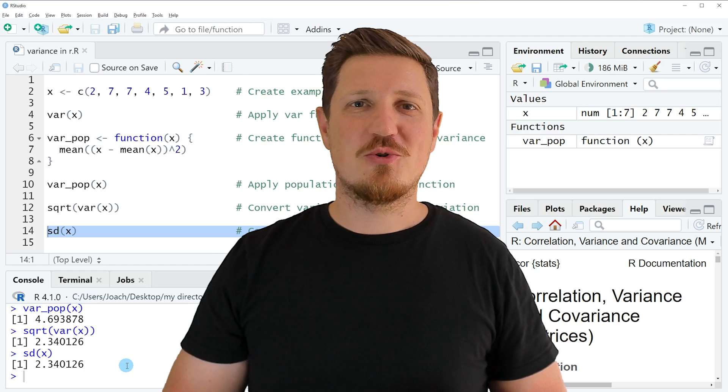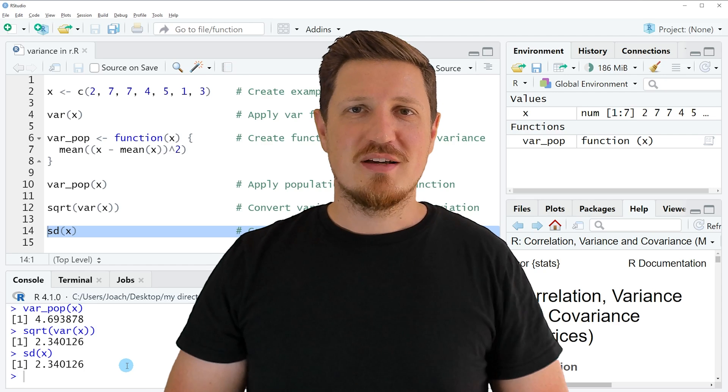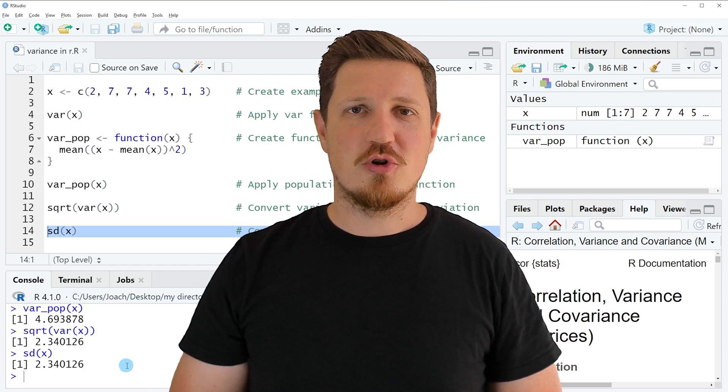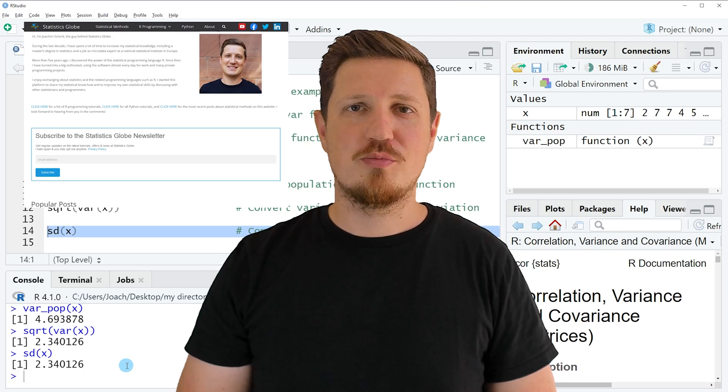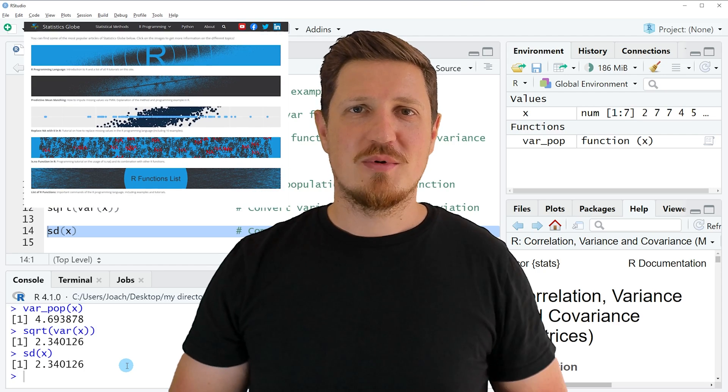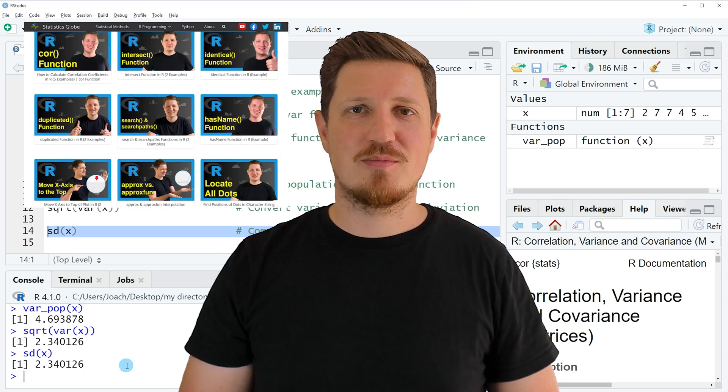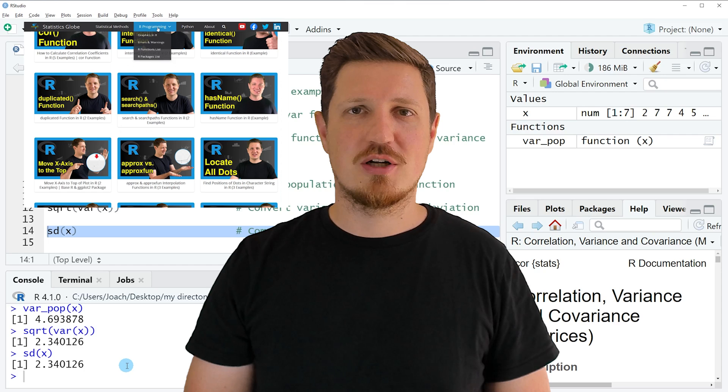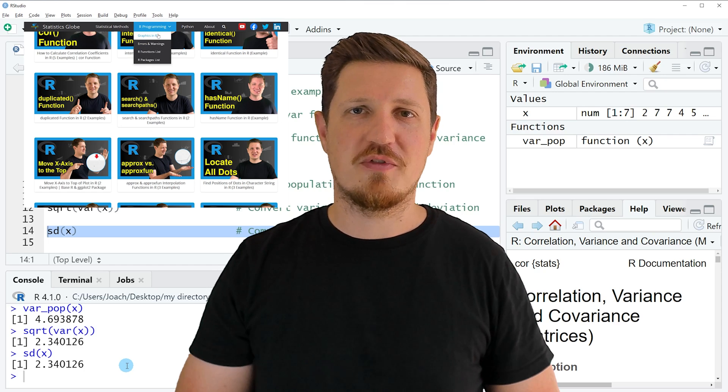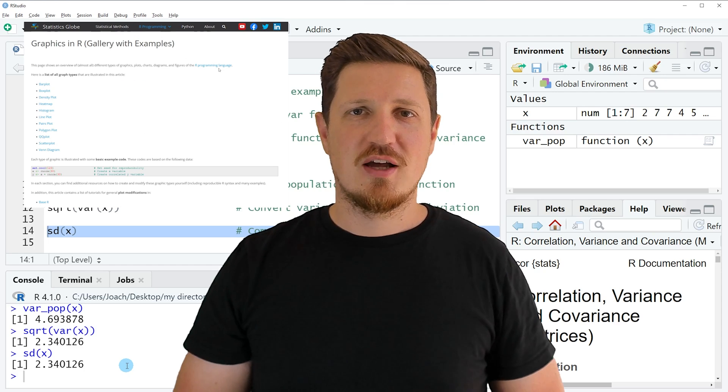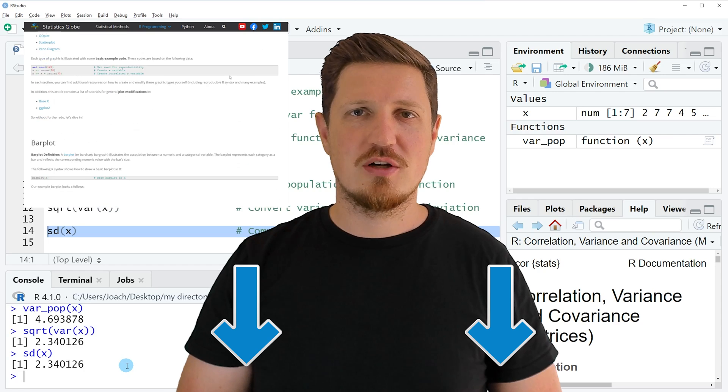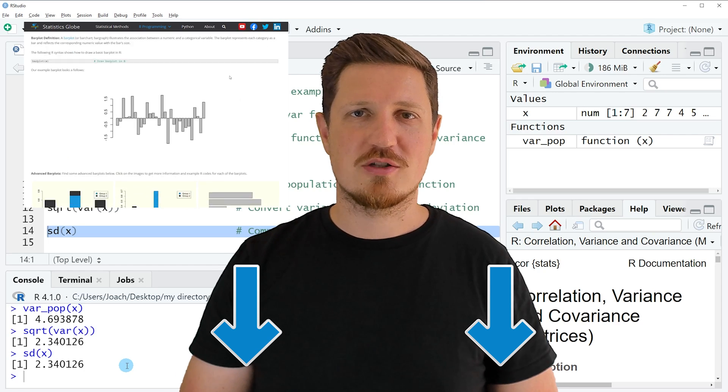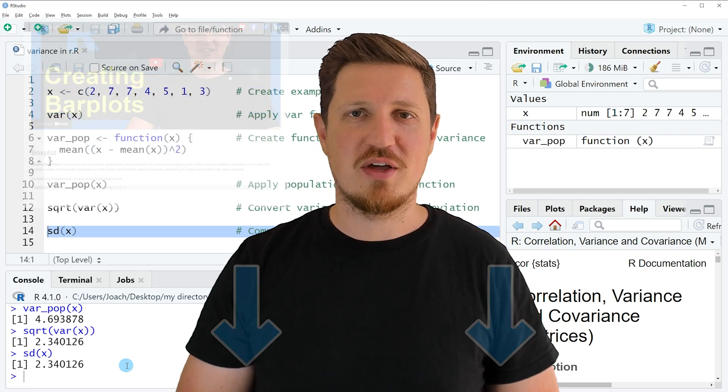That's all I wanted to explain in this video. In case you want to learn more on this topic, you may check out my homepage statisticsglobe.com, because on my homepage I have recently published a tutorial in which I'm explaining the content of this video in more detail. I will put a link to this tutorial in the description of the video so you can find it there.